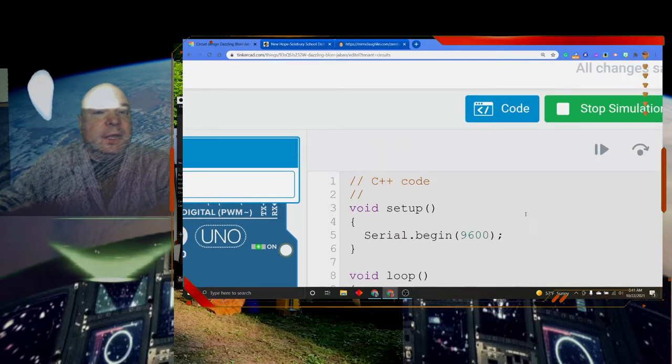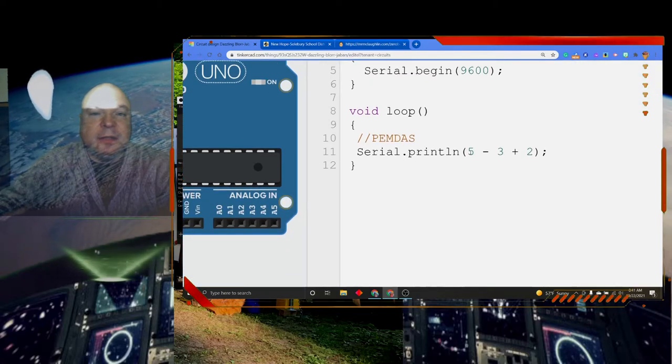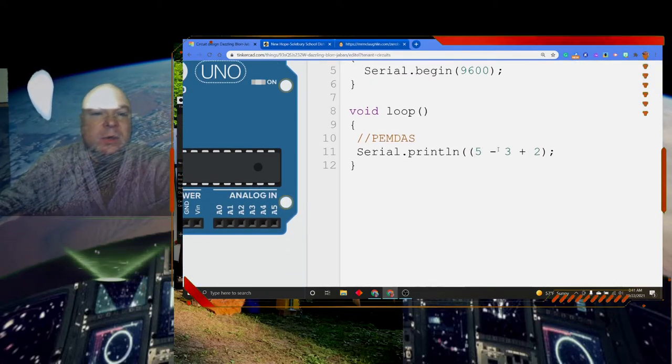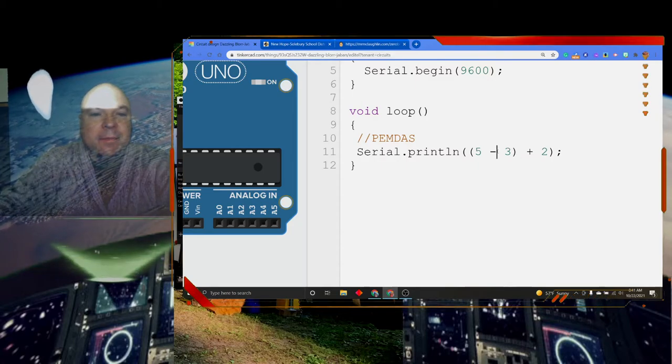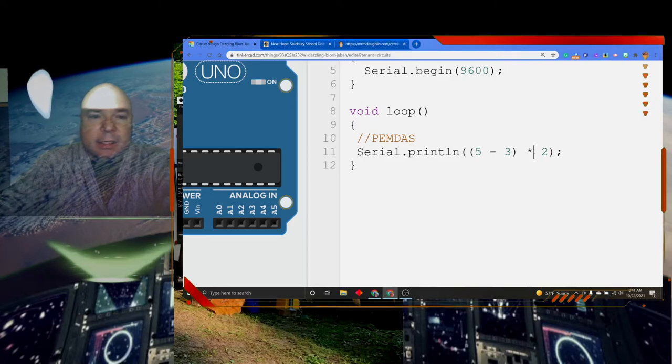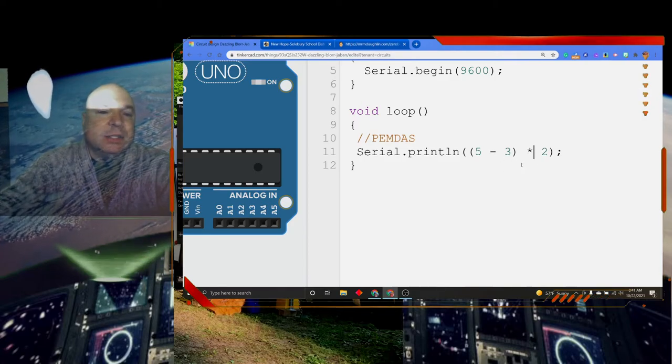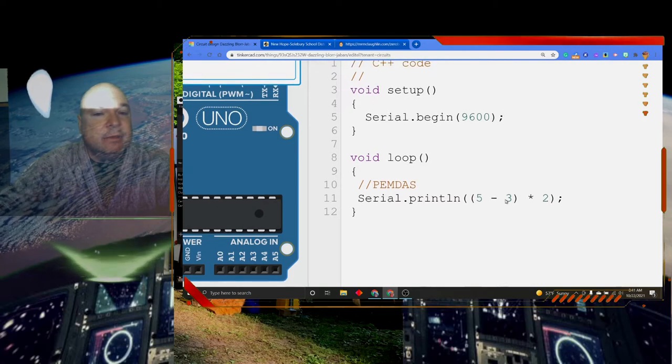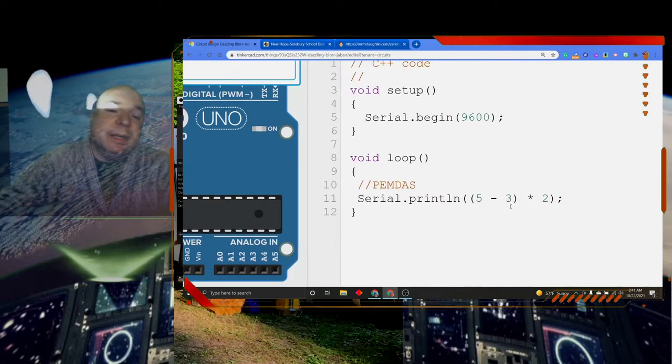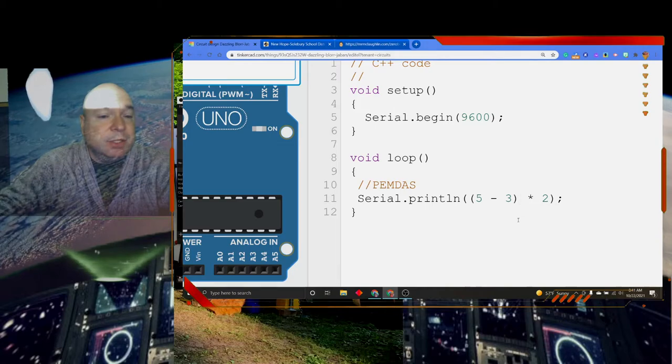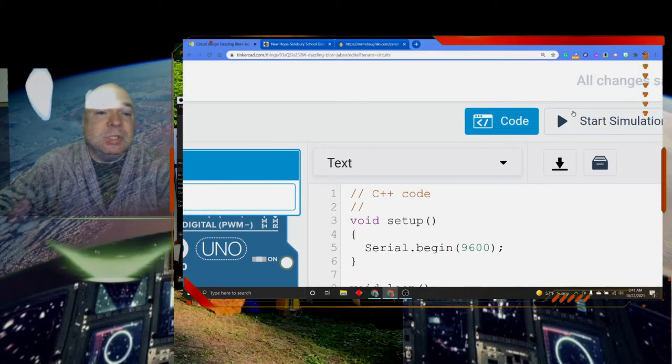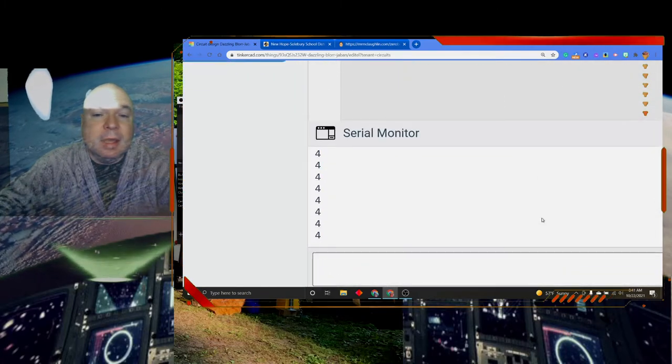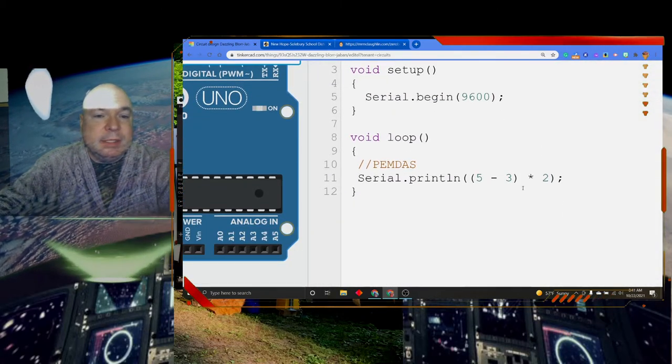You might see on the internet sometimes people ask those questions about what is the correct way of doing something. But if I do something like this, 5 minus 3 times 2. If I put the parentheses in, the computer is going to do 5 minus 3 first, which is 2, and then times 2, 2 times 2 is 4. So when I run this, I should get 4. And I do.